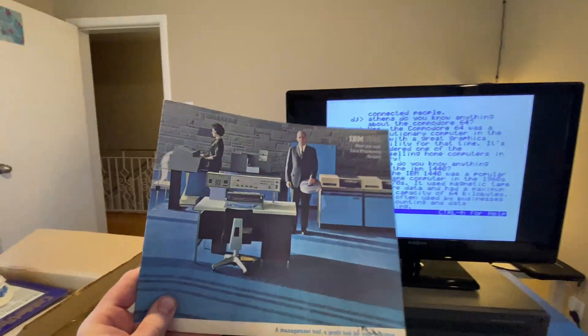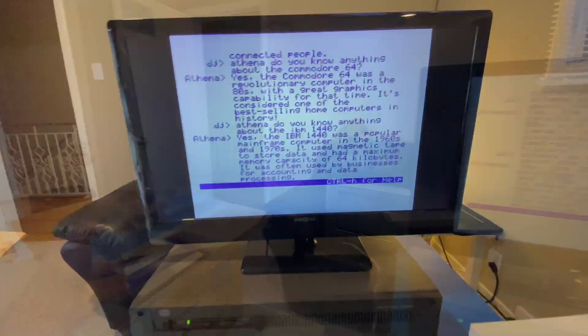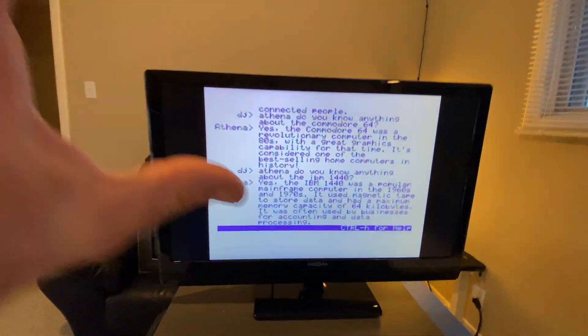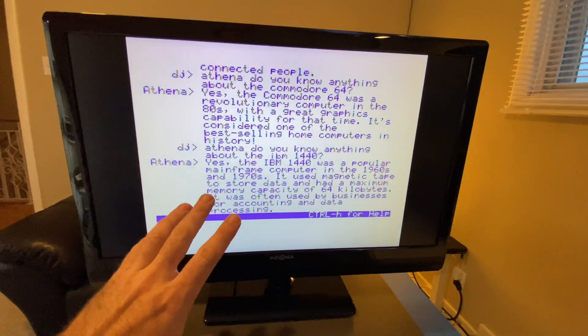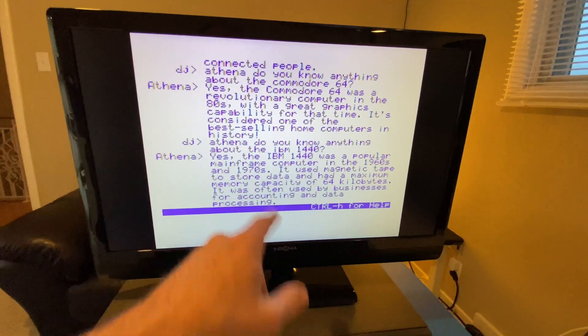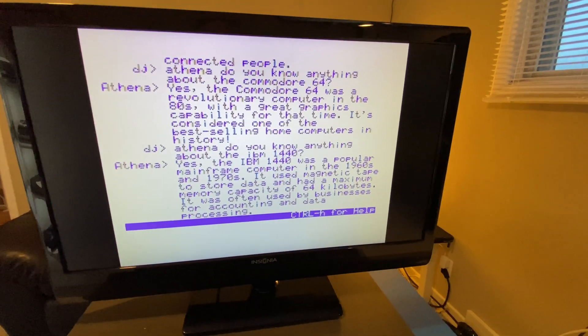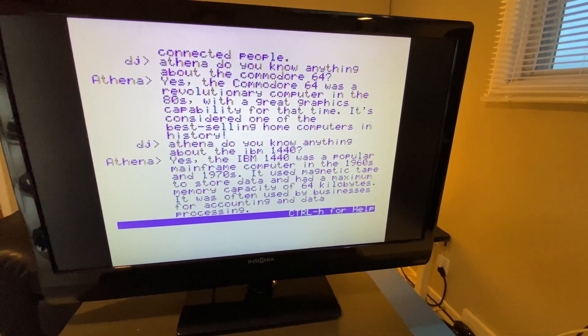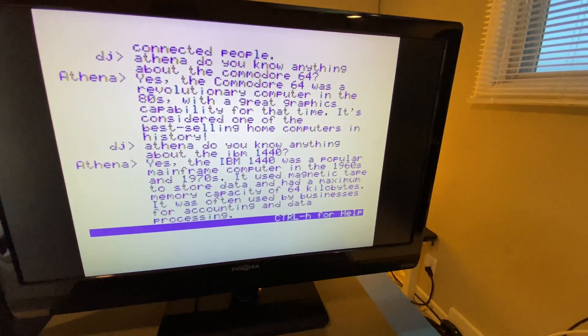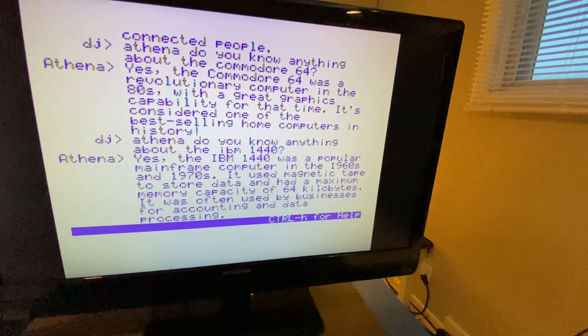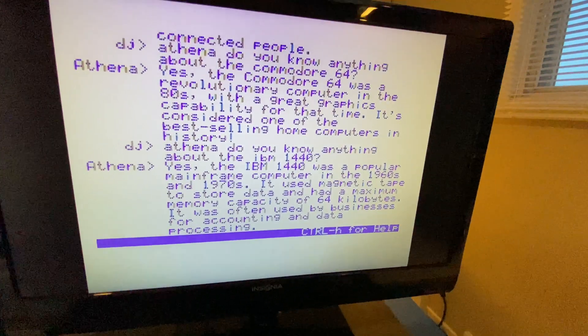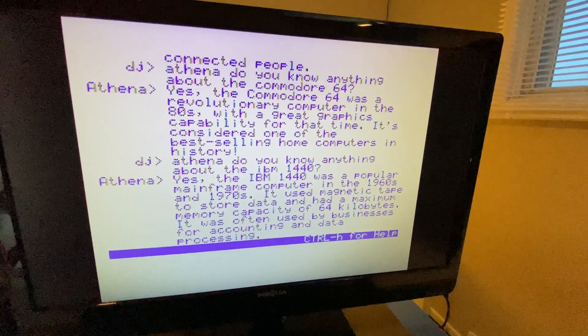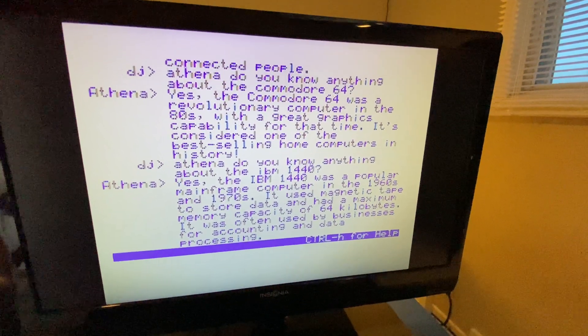Probably wondering why I have this IBM brochure — I have no idea. So you can have fun now with ChatGPT, Athena, on the NABU via RetroNet. This is cool!